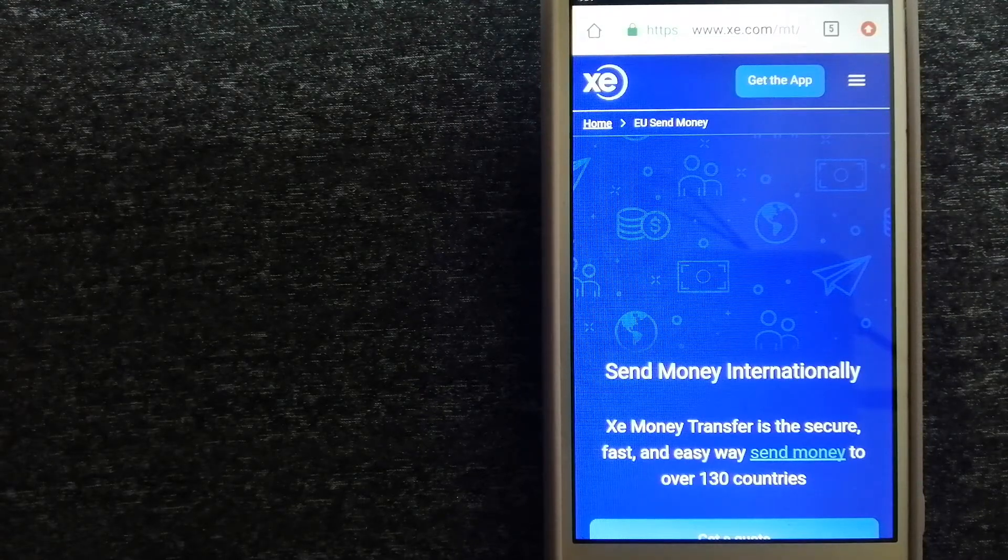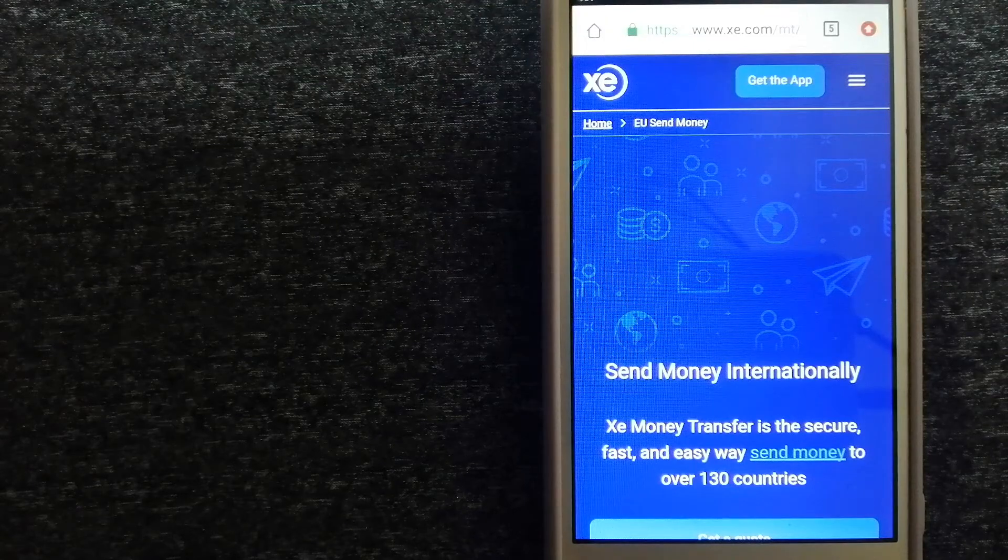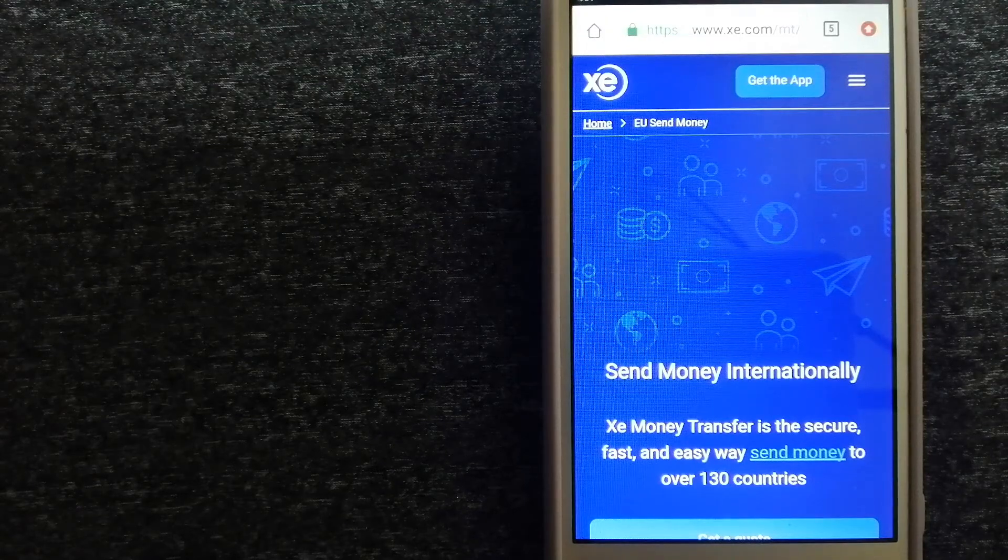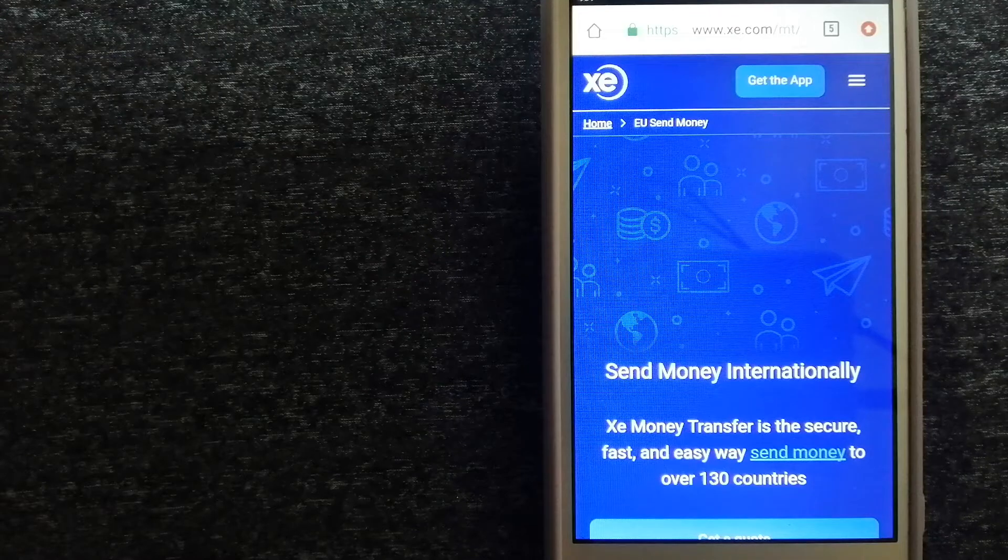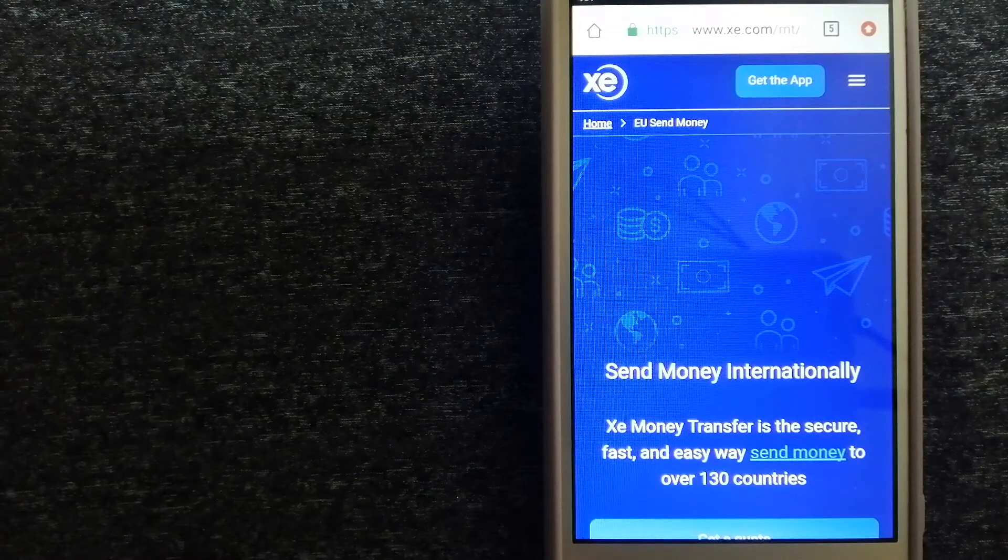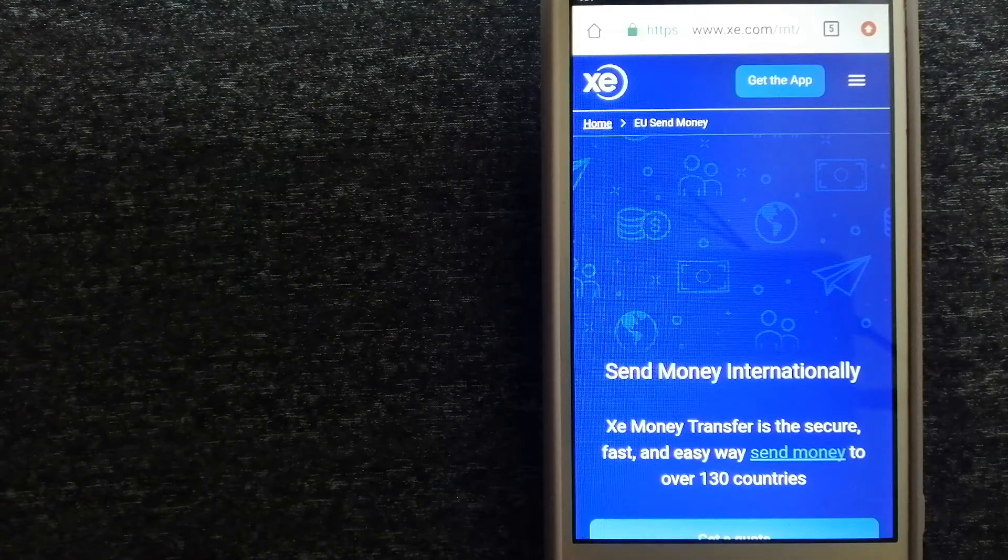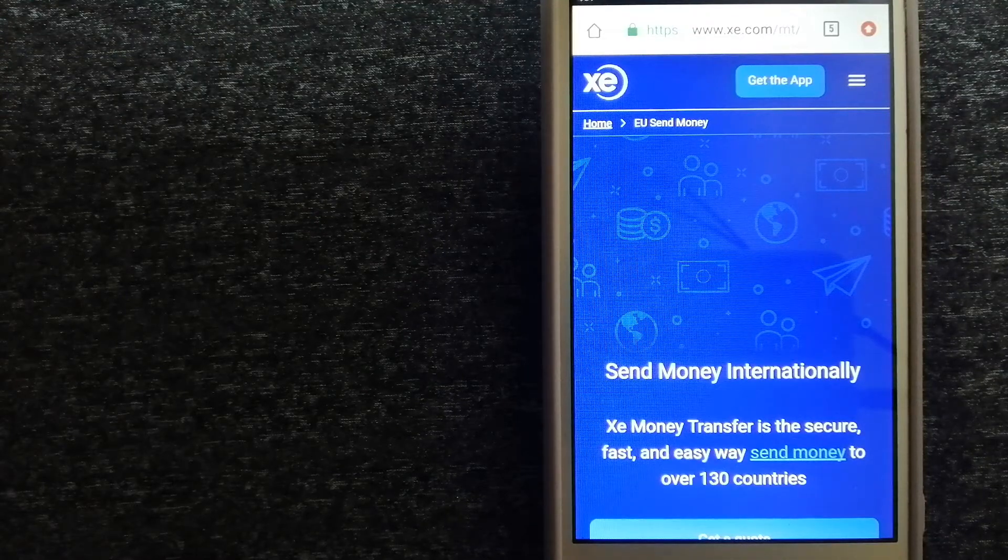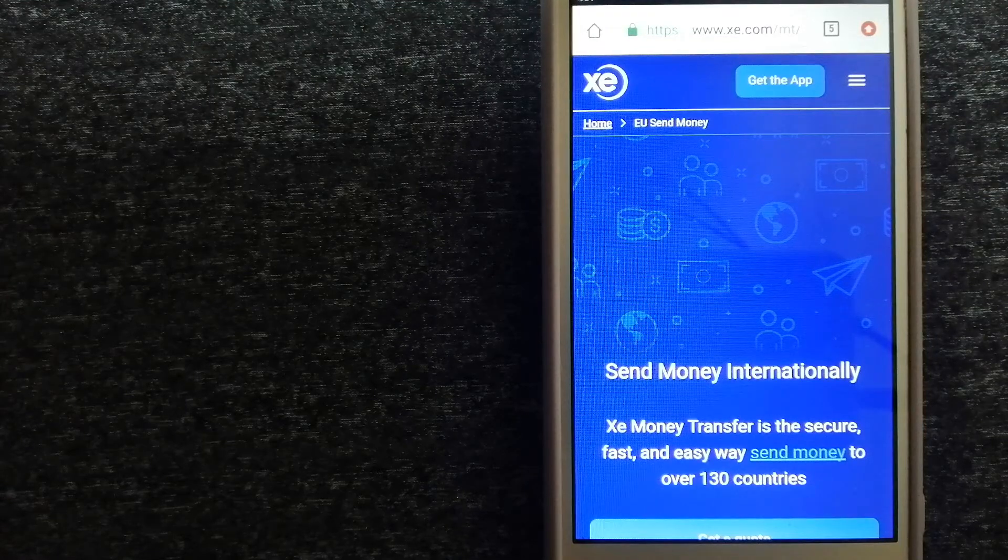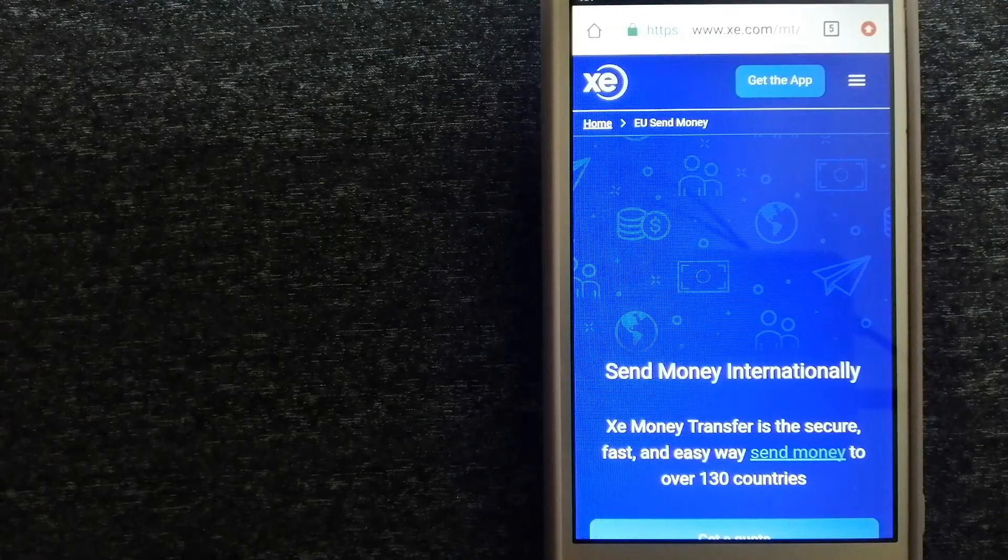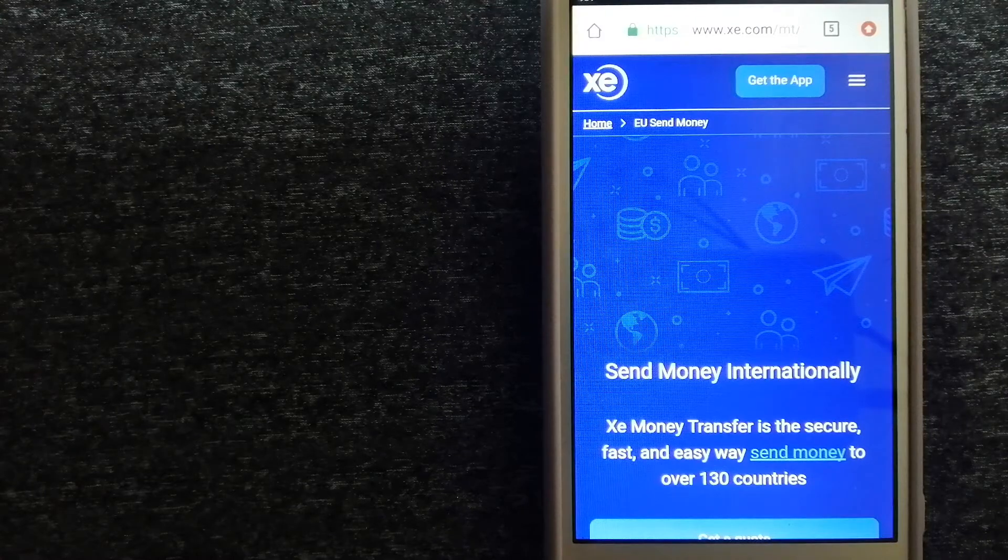To know more about XE Money Transfer, just check the video description. Money transfer companies and governments change the rules all the time. If one of these services are not available anymore or if you know another reliable way to send money abroad, make sure to leave a comment and let the rest of us know.